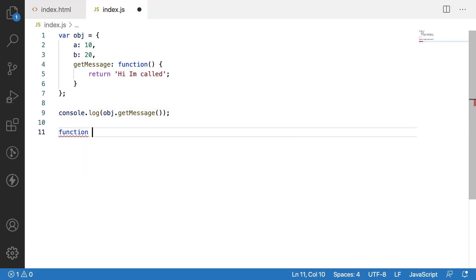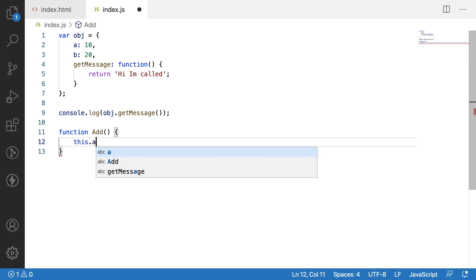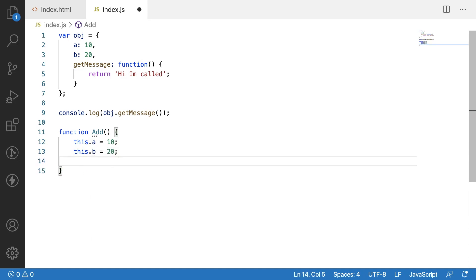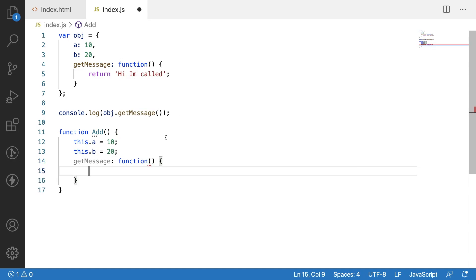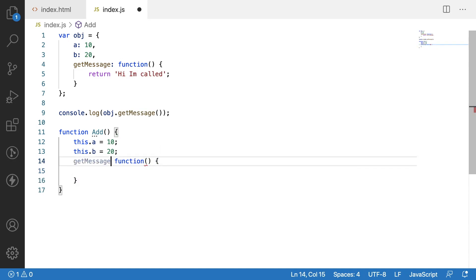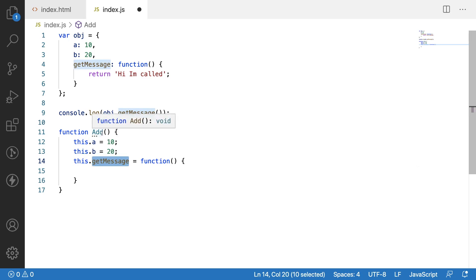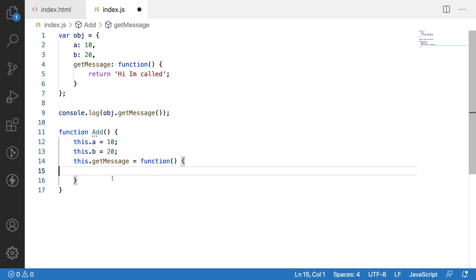Now for example, if you have a constructor function called add, inside this add function I have the variables this.a equal to 10 and this.b equal to 20, and then I have a get message method or function inside this. This is called a function inside another function. I use this.message — whenever we are creating an object for this function, that will be invoked.